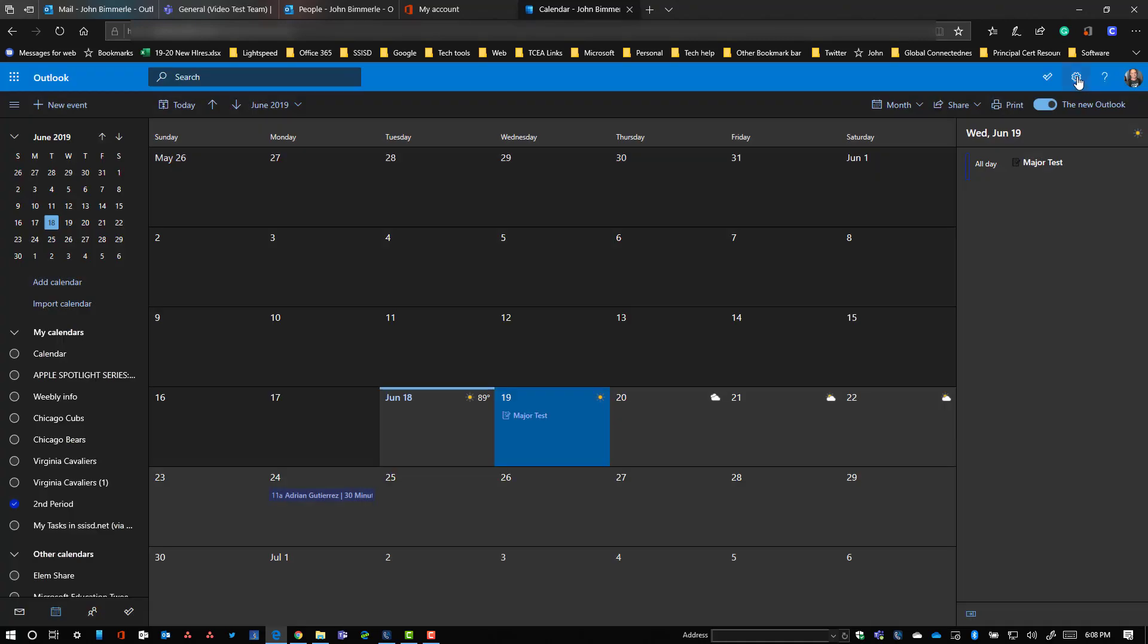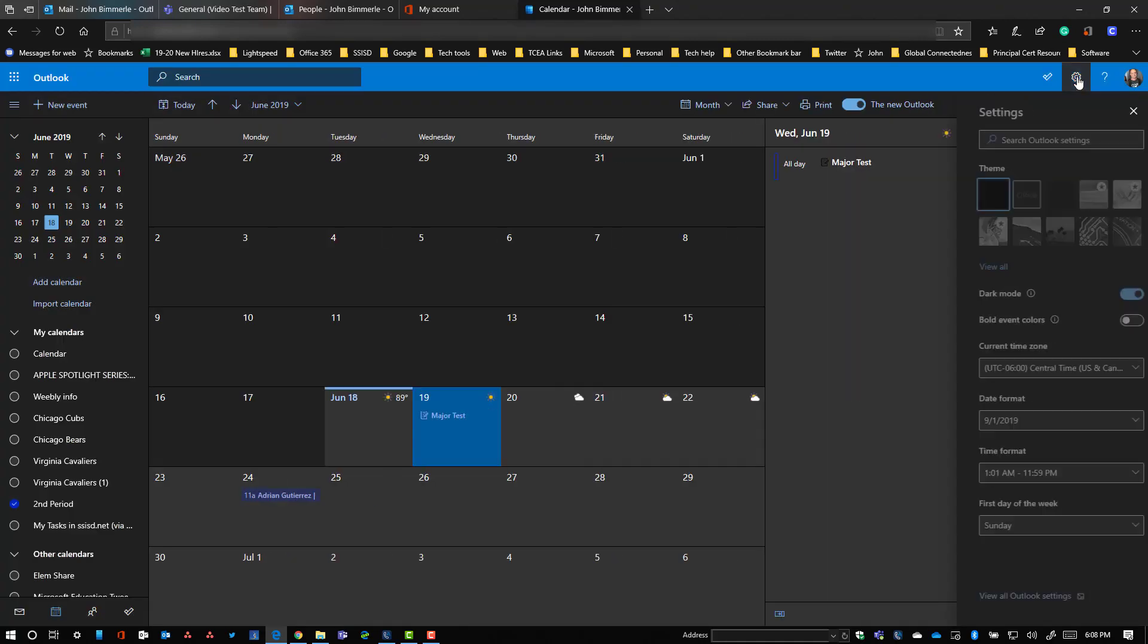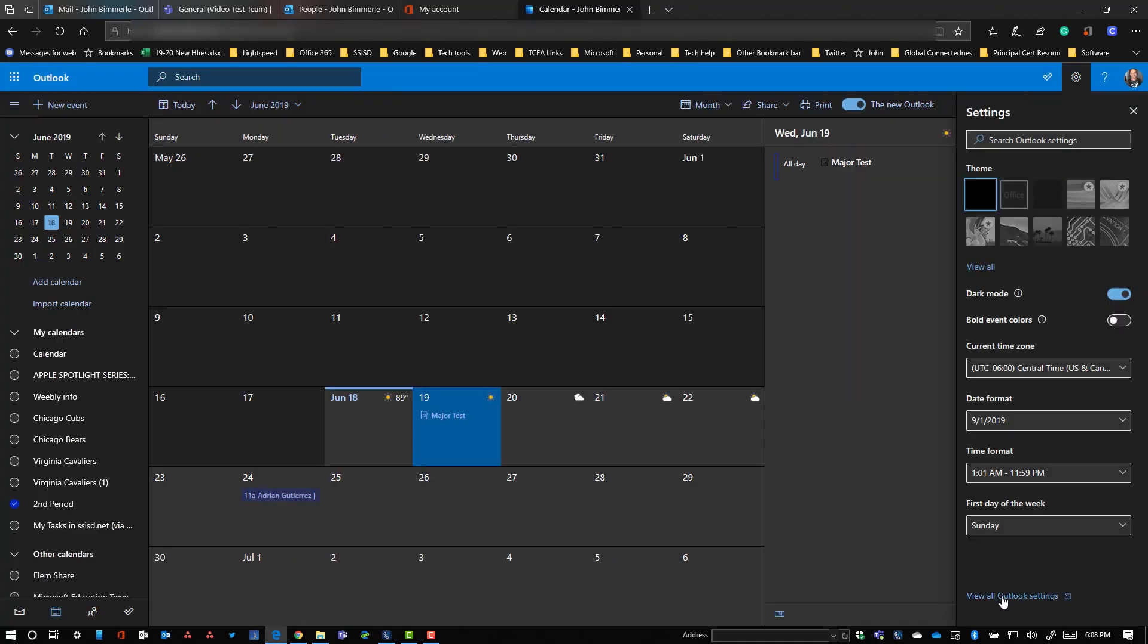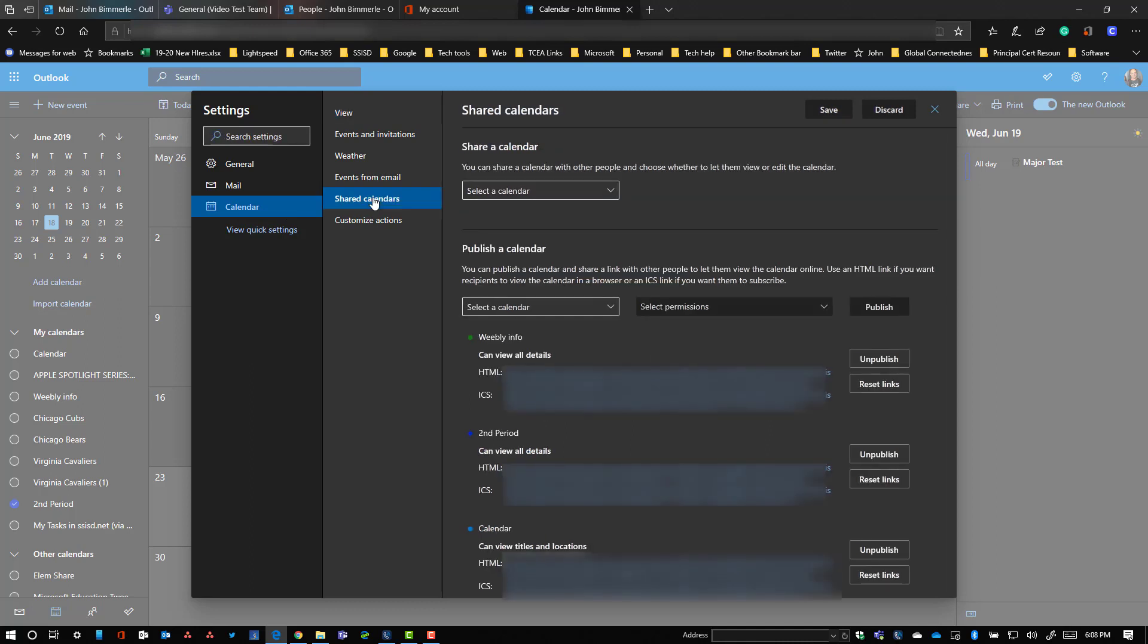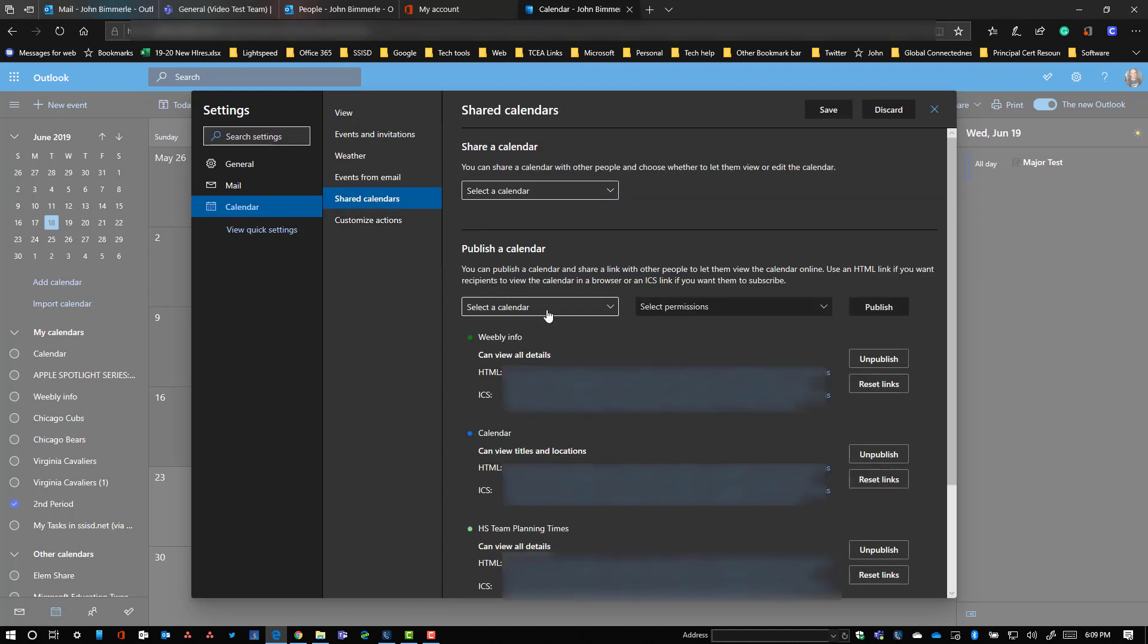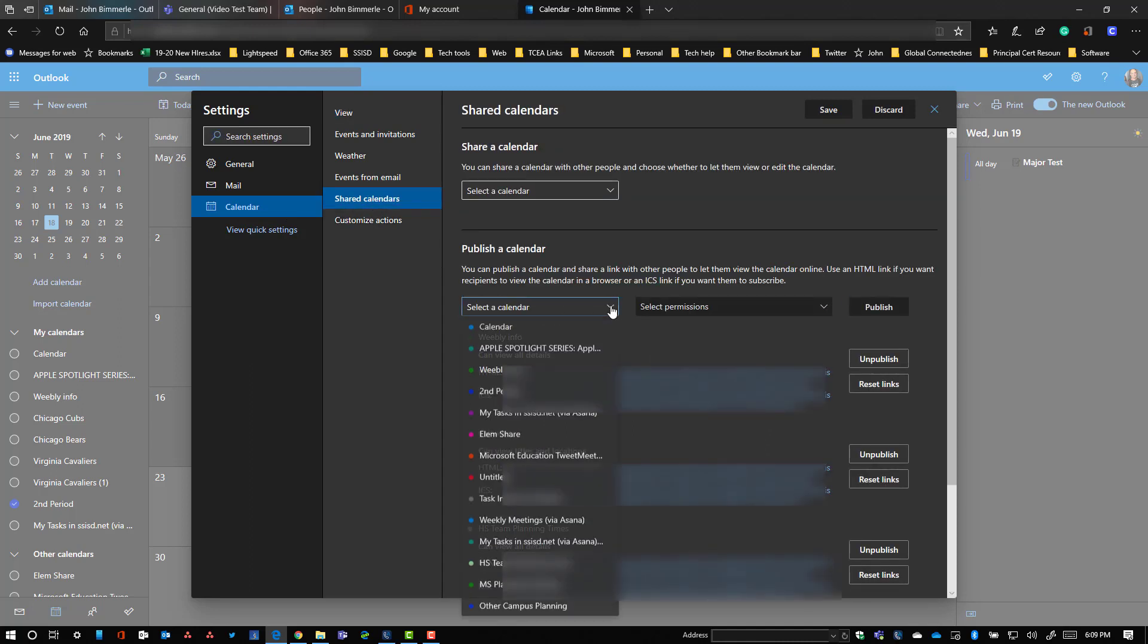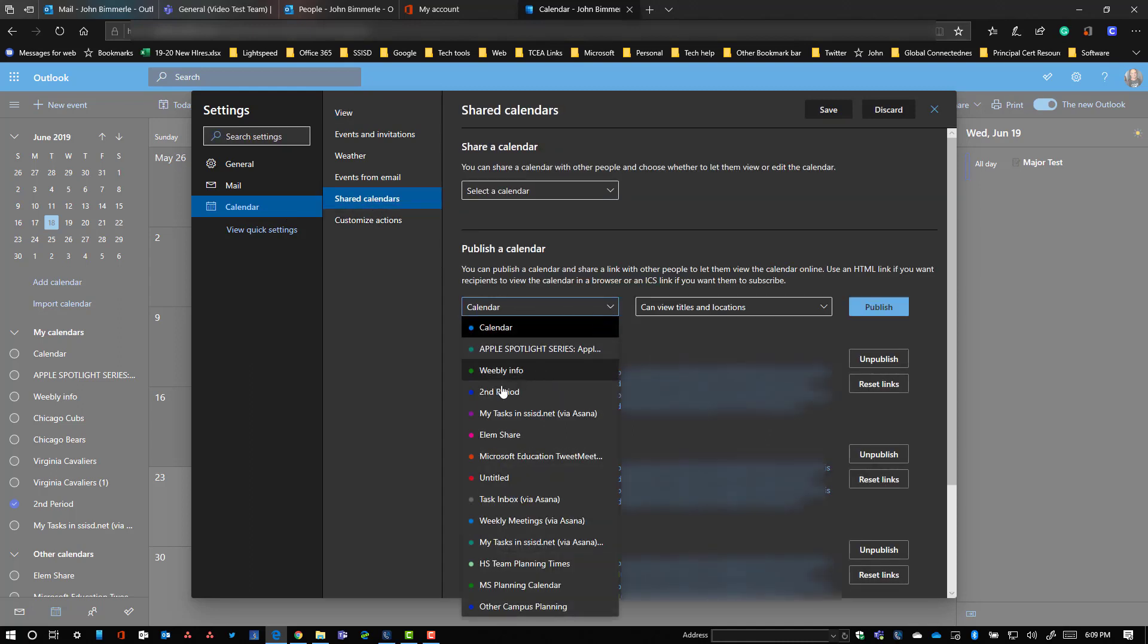I'm going to come up here to the gear icon in the upper right hand corner. I'm going to click on the bottom of the list on view all Outlook settings. I'm already on the calendar tab here, but I'm going to go to shared calendars. All you need to do is click this drop down menu and select the calendar that you want to share or get a published link for.